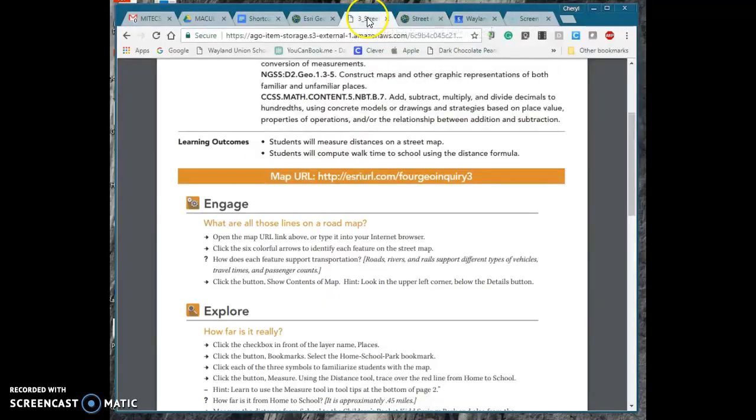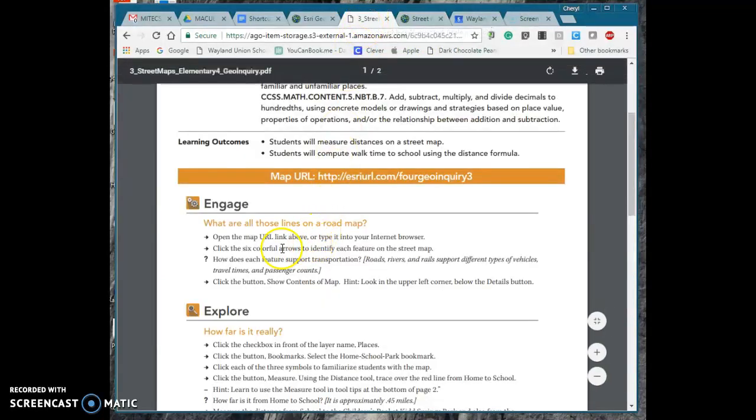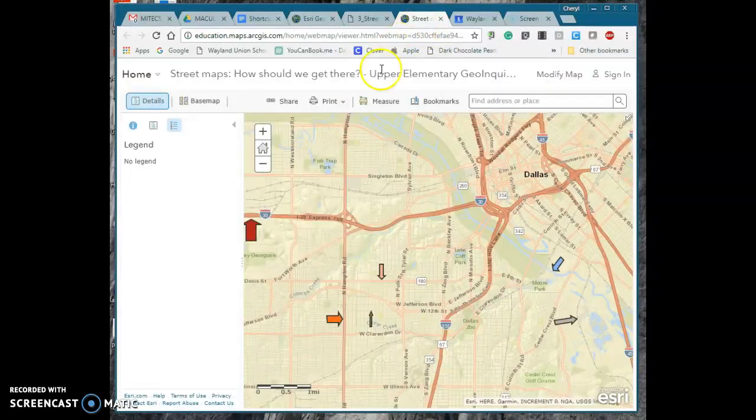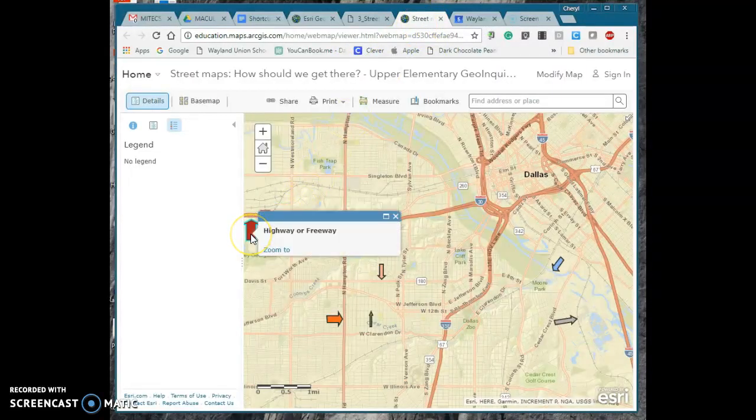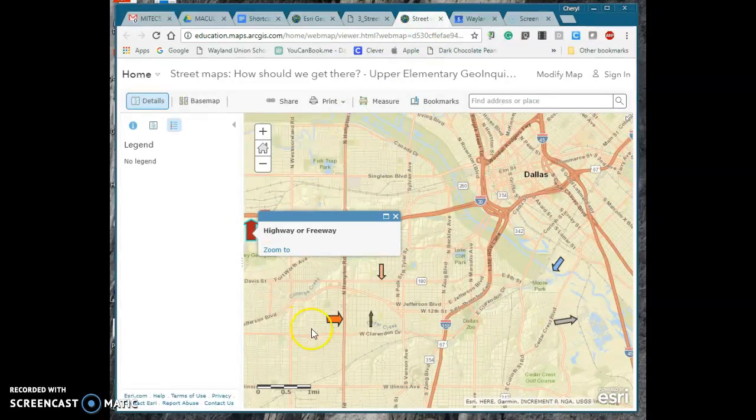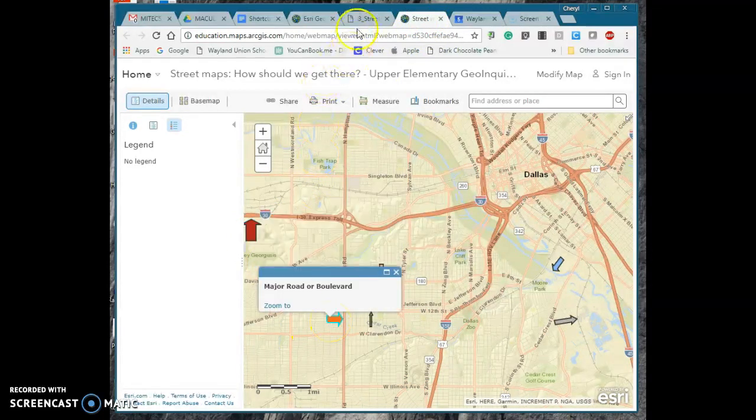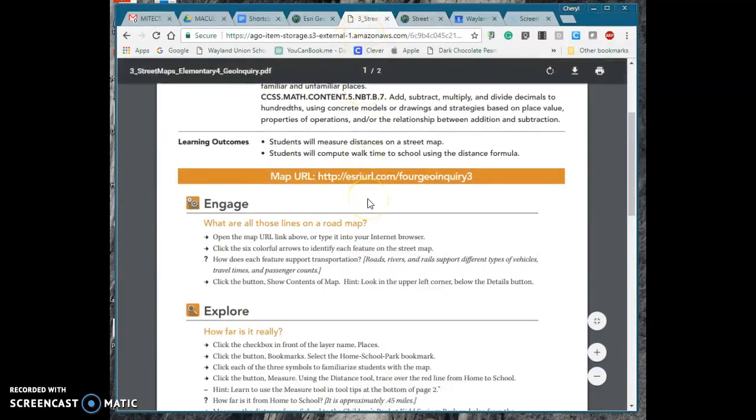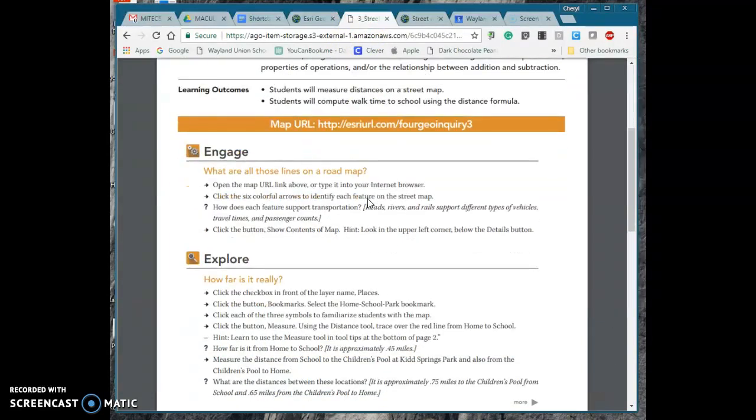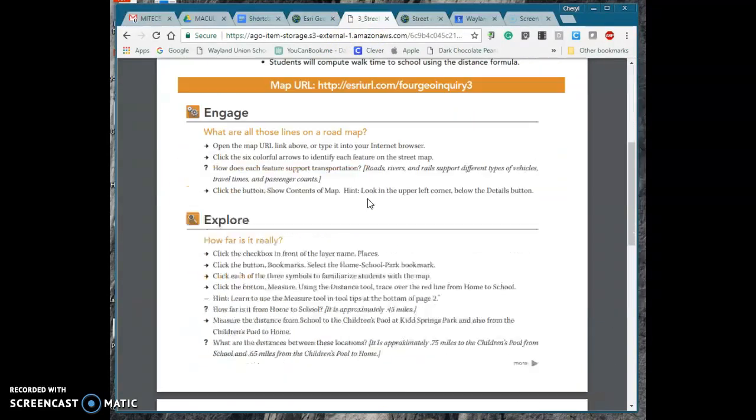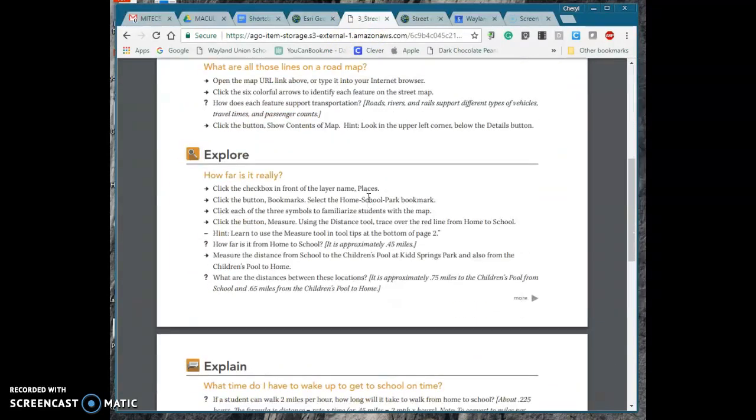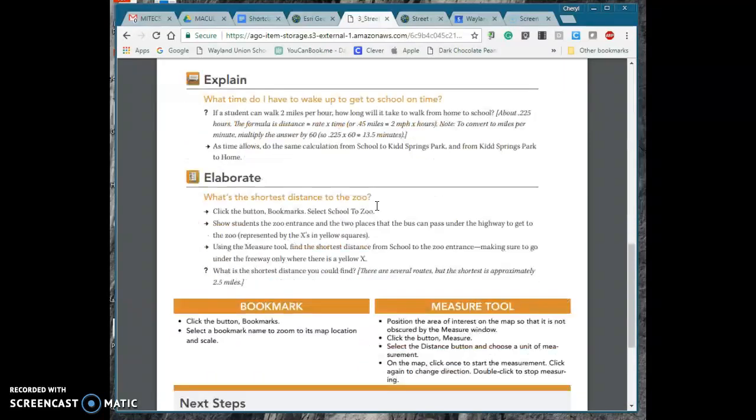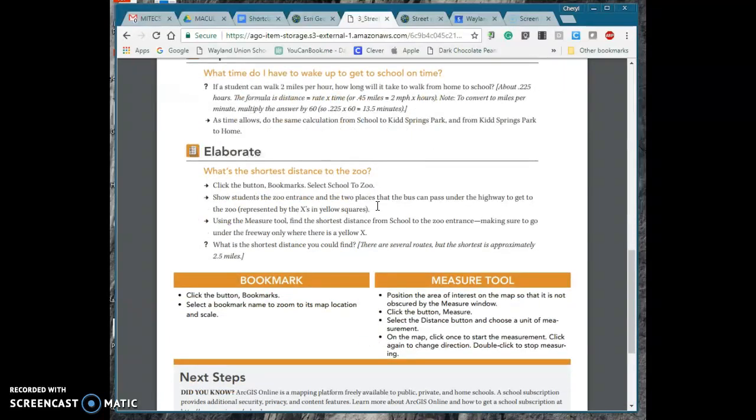So I'm going to click back and I would go back, click the six colorful areas to identify each feature on the street map and let's see here so I can click on the arrow tells me highway or freeway. So I'm just gonna go through and follow this and as you're going to notice going through here they really do engage the students, they have them explore, you do a little explain and you even do an elaborate.